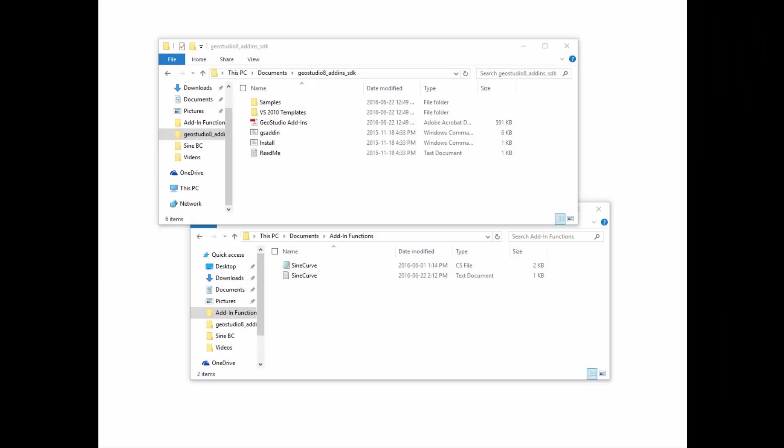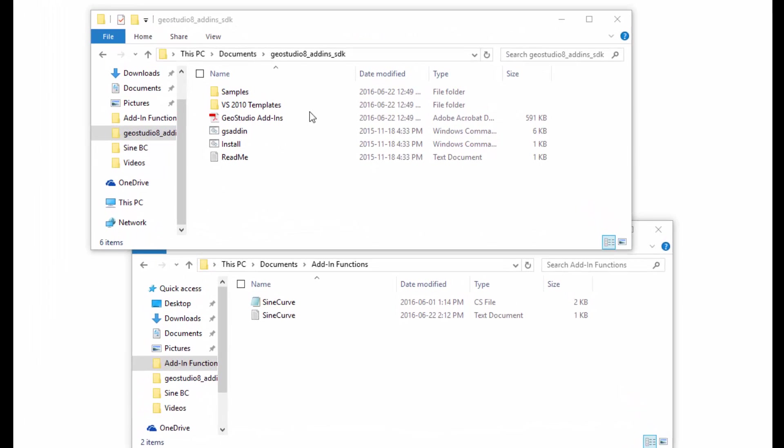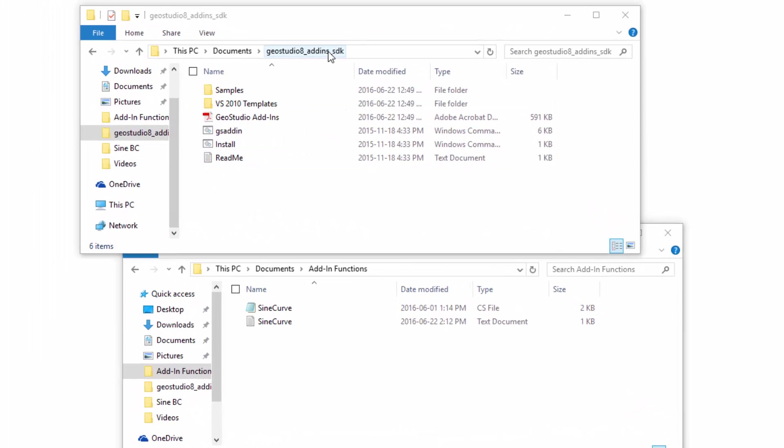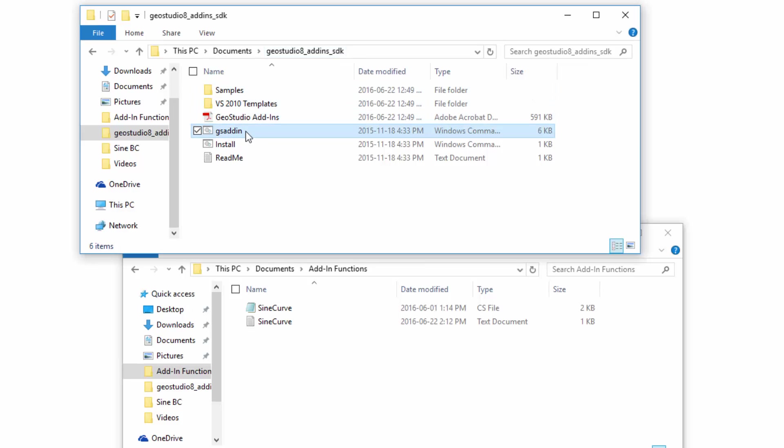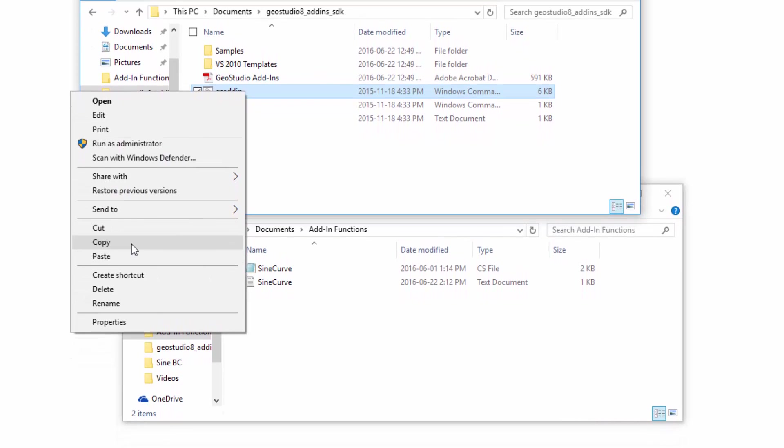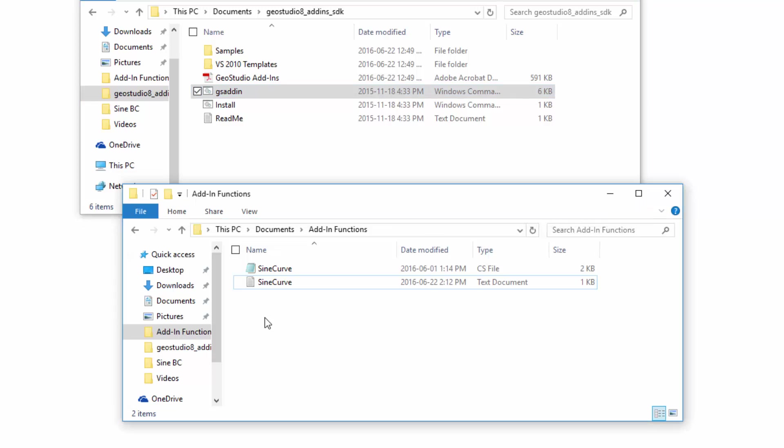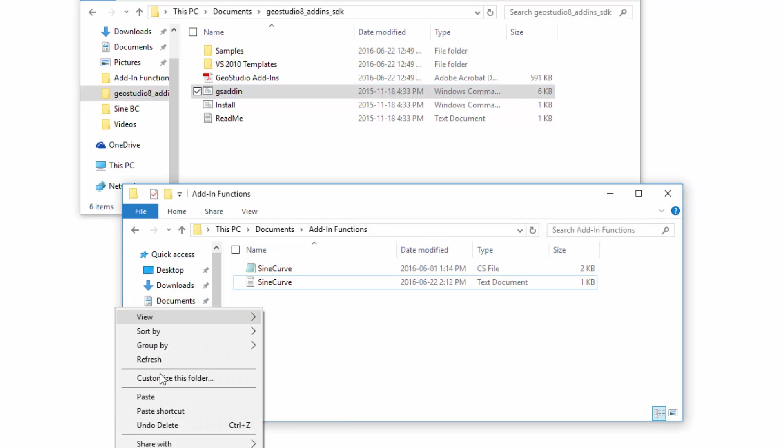The add-in developers kit on the GeoSlope website includes a simple program that runs a C-sharp compiler. I have already downloaded the developers kit from the website. The program is called gsaddin and contains the appropriate settings for creating an add-in assembly file from a code script file. I will copy and paste this program into the folder containing my sine curve code script file.